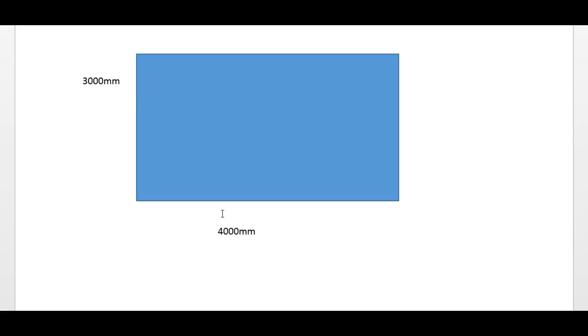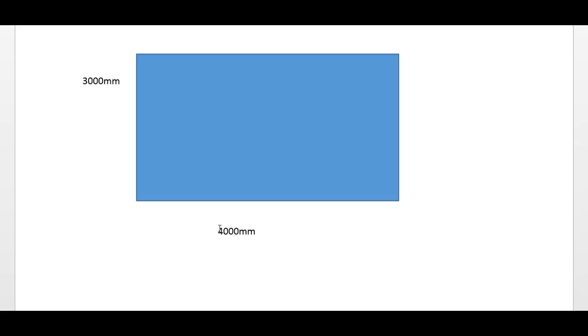Now in order to work out this task, you can just work it out as it is - so for area you would do 3,000 times 4,000 and you would get your answer in millimeters. Now probably the best way to work this out is to first convert those measurements into meters. As I said, you need to know how many millimeters are in a meter, and that answer is a thousand.